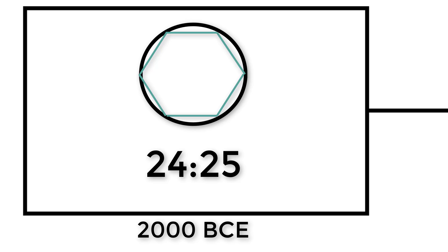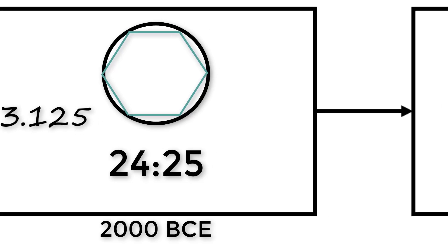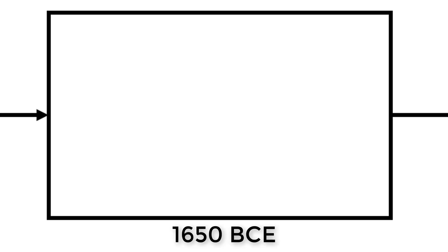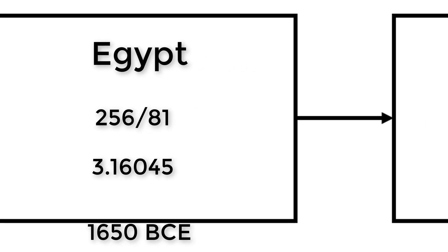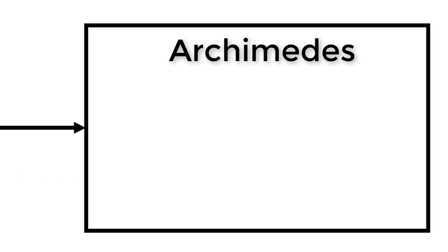Using this method, pi would be about 3.125. Around three and a half centuries later, in about 1650 BCE, the ancient Egyptians estimated pi to 256 over 81, or about 3.16045.